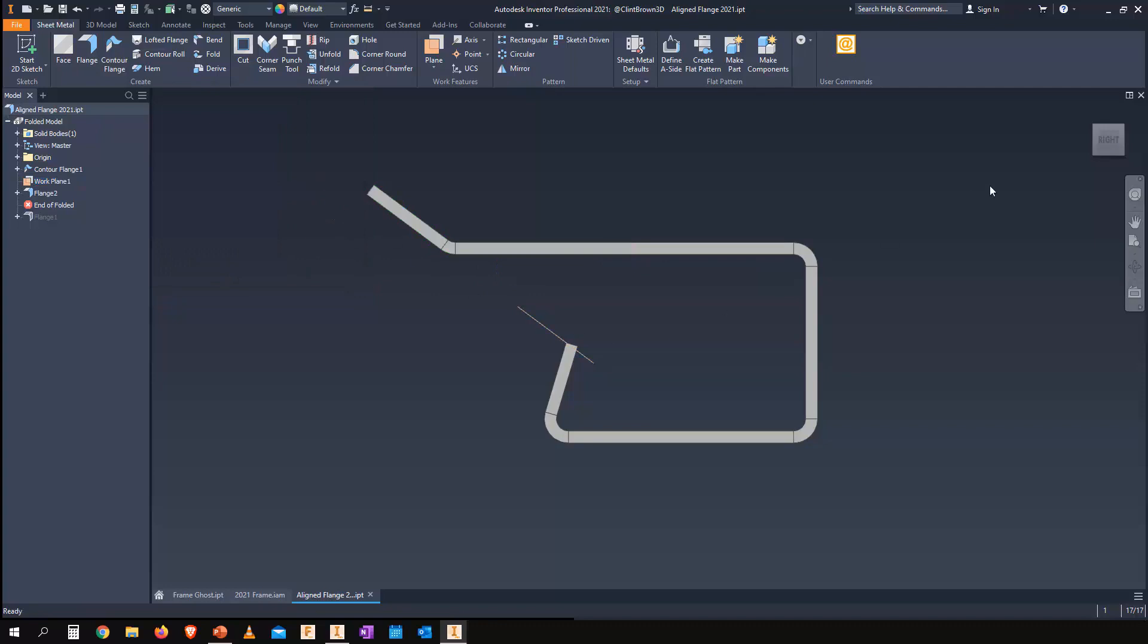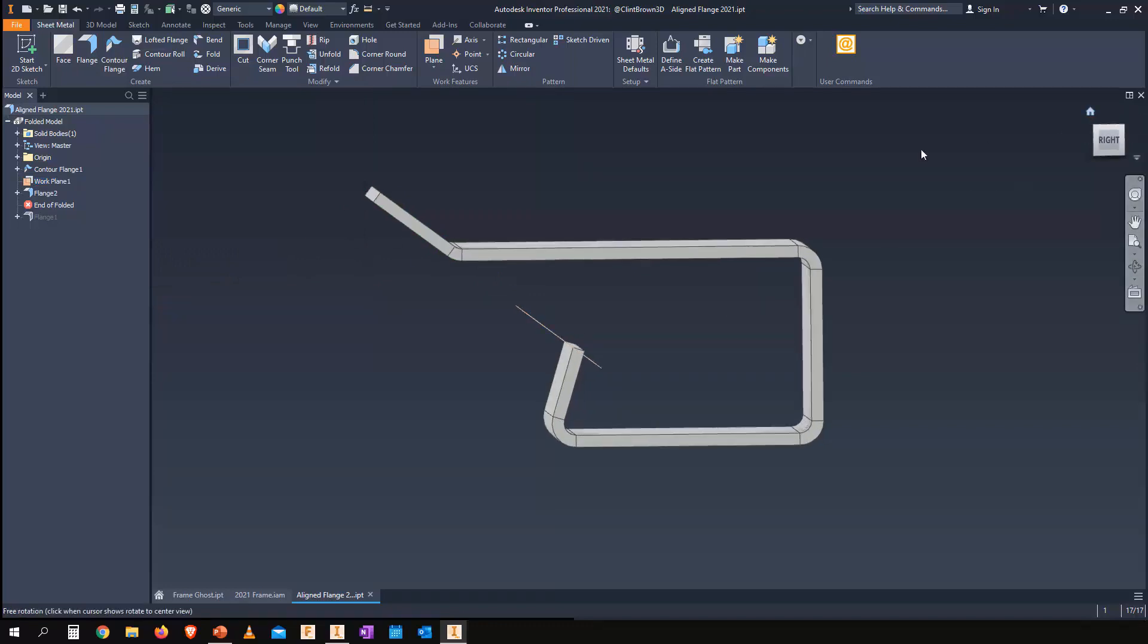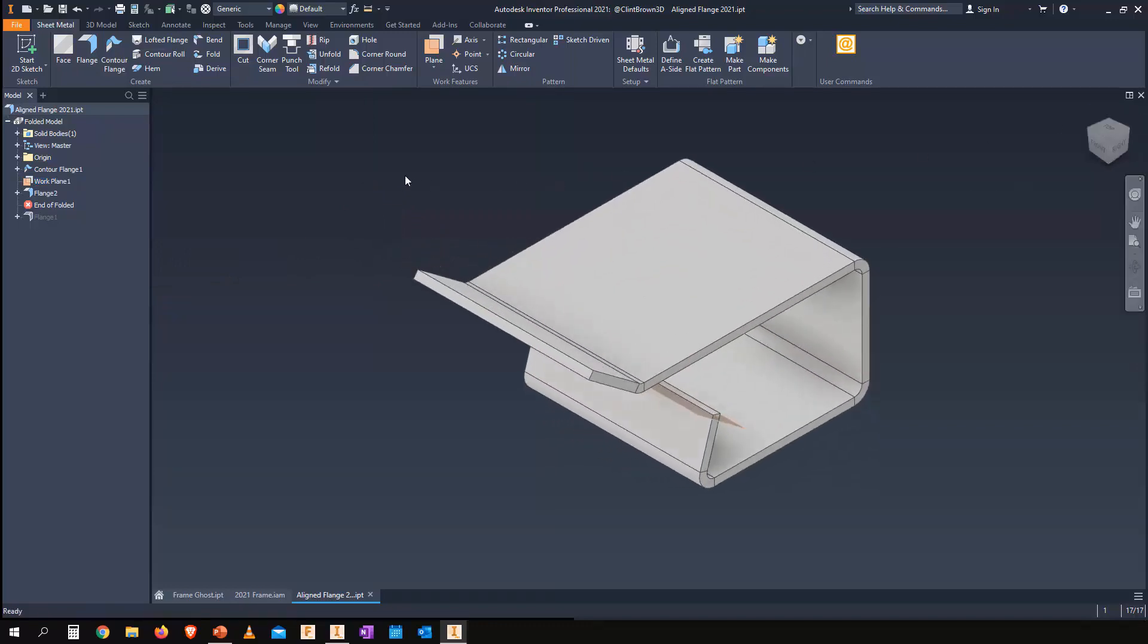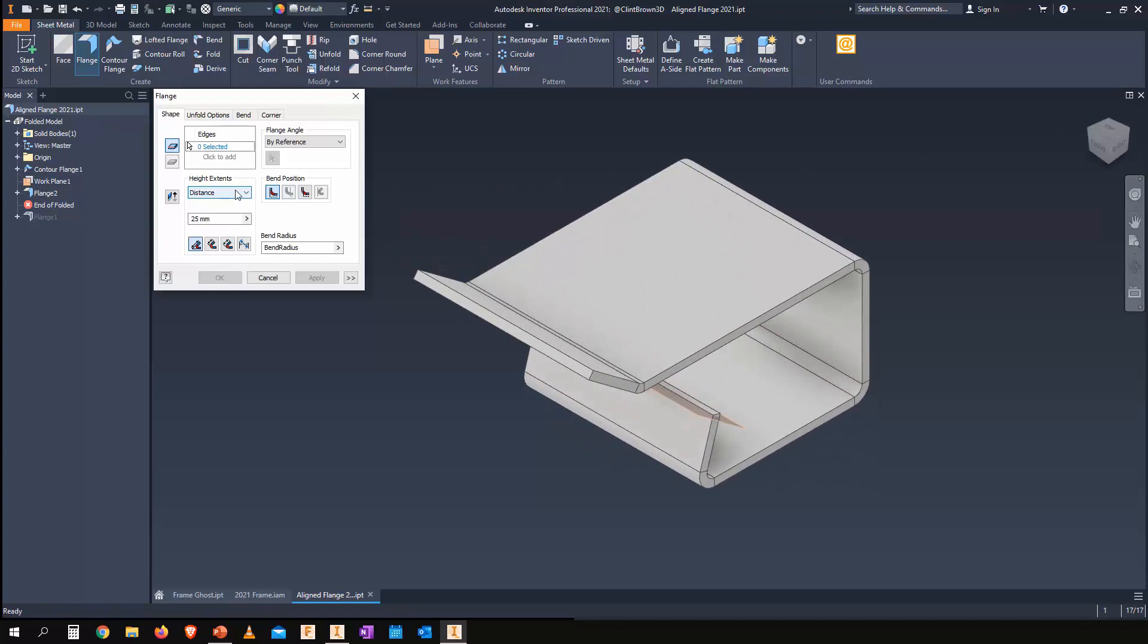So we have a small change to our user interface but some powerful new tools added to Inventor's 2021 sheet metal environment.